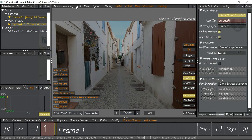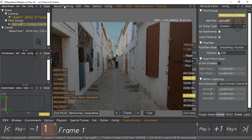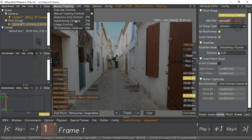This is the manual tracking window. Here you can find manual tracking, and if you click here there are other windows also: overview controls, manual tracking controls, distortion grid controls, auto tracking controls, lineup controls, and 3D orientation controls. We are going to use manual tracking controls only, because we are going to track it manually — not auto. Auto tracking is not necessary here. Mainly we need manual tracking, 3D orientation controls, 3D lineup controls, and overview controls for render.